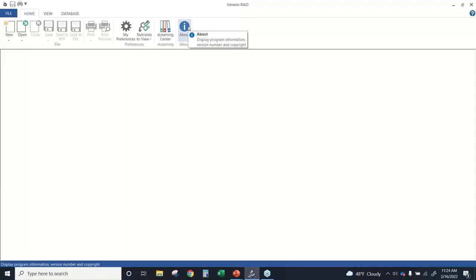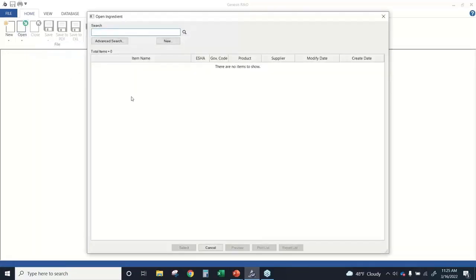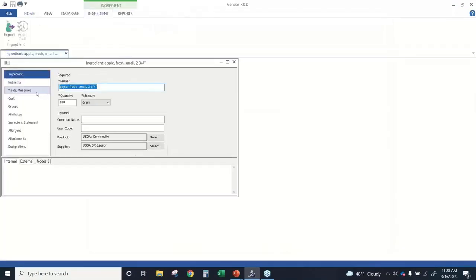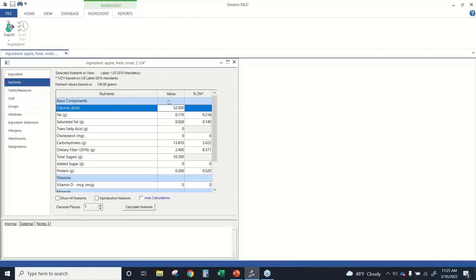As always with Genesis, I like to point out the About button. Today we're working in version 11.11. With cloud installations or subscriptions, you will be running the current version of the software. If you have a desktop installation, check that version number, and you can also see your account and license information using the About button. I'm going to open up an ingredient to show how the sugars fields are presented. When I open an ingredient record, I'll click on the Nutrients tab, and here we can see the nutrients reported for this item.